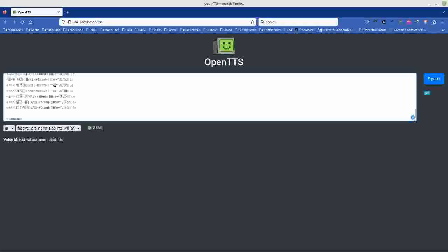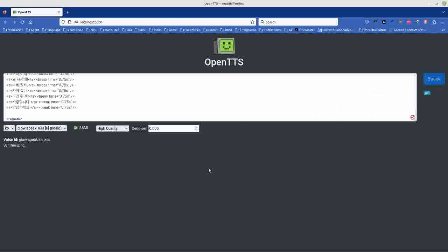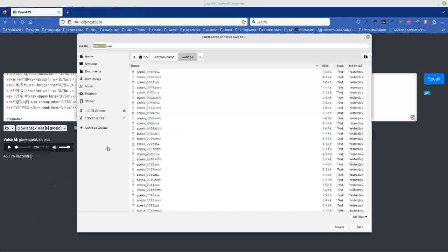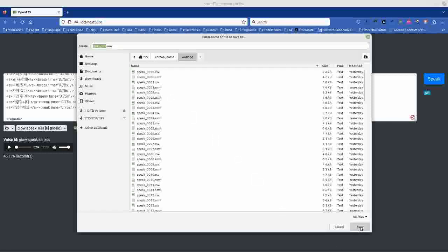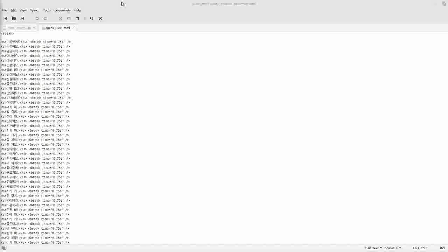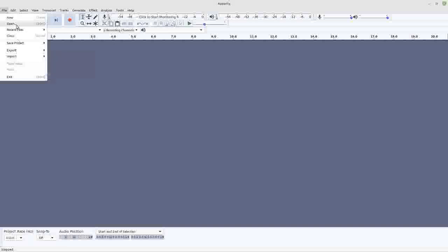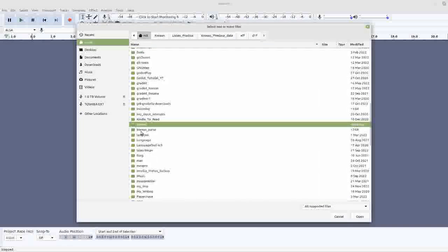Now I just need to copy the SSML file and paste it into OpenTTS. I paste it in, find Korean, tell it to use SSML, select high quality speech, press the button, and it generates the phrases. Once finished, you can configure it to save WAV files to a folder, but I generally just right-click and download the audio file directly from the web page, then save it into my working directory alongside the CSV and SSML files.